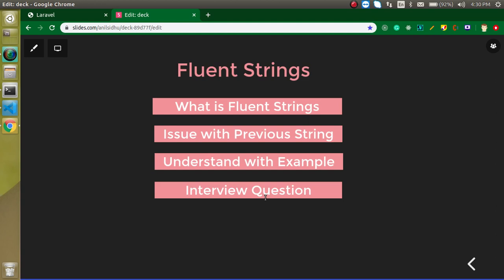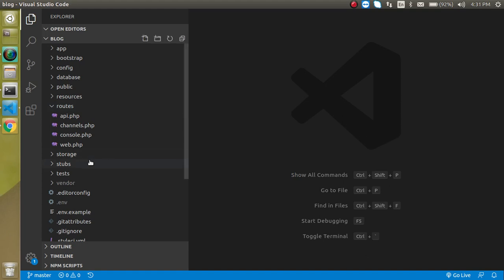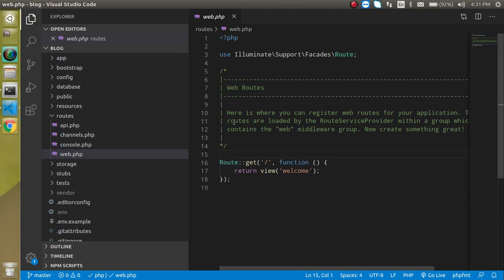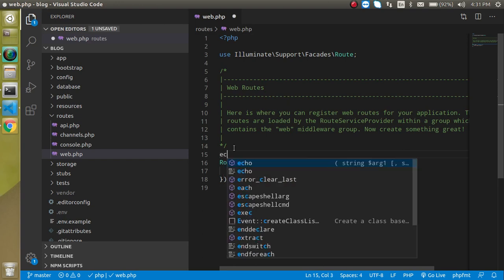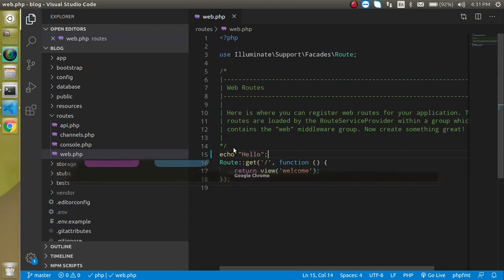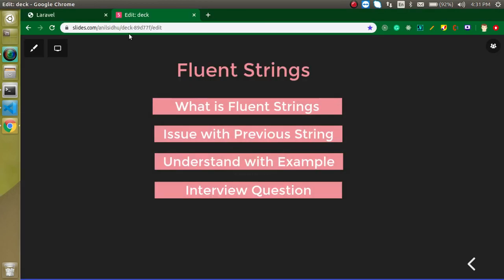But with the fluent string you can apply the multiple methods or multiple functions over the string in a chaining method. Now let's see first of all what is the issue with the previous string then we will understand it with the example. So I am just going to jump on web.php so that we can use this fluent string. You can use this fluent string in the controller method, component, view, anywhere, but I don't want to just waste my time making the controller and all, so let's just directly record here.